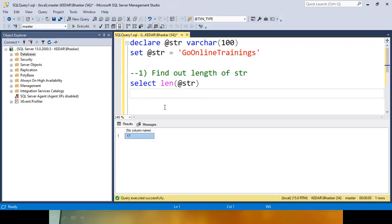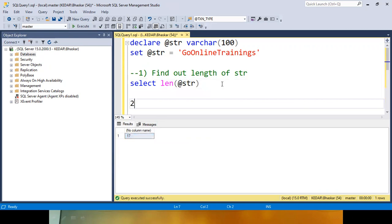So what should I do next? The next step, step number one, you have to replace. What would you like to replace? Replace I with a blank value. That is step number one.